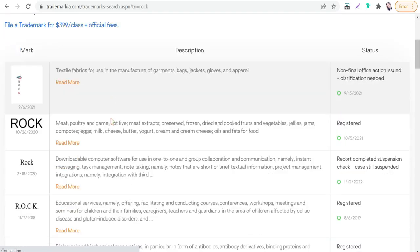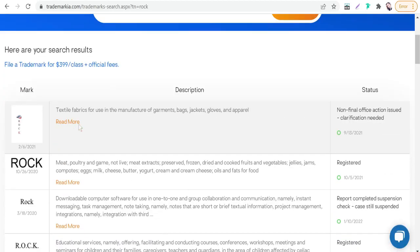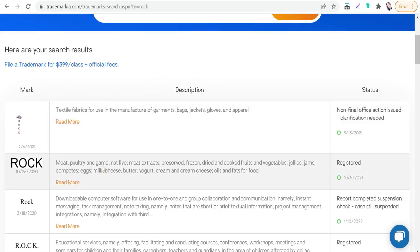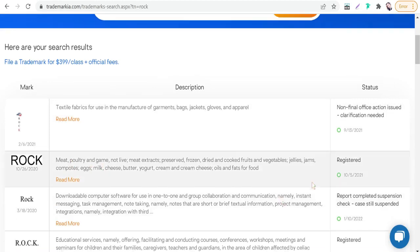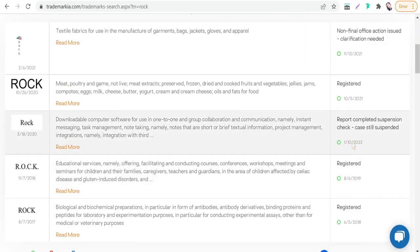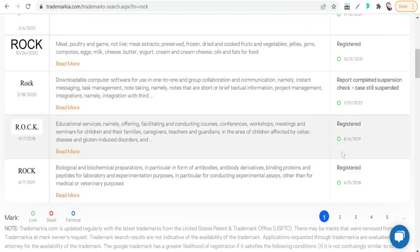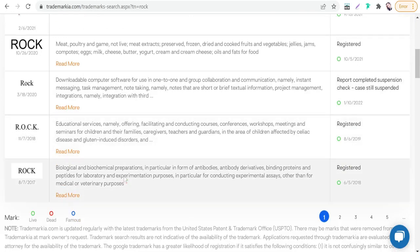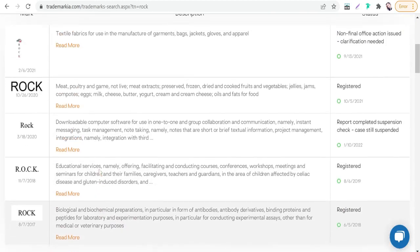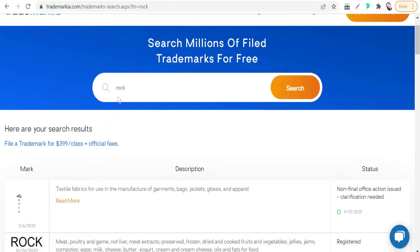As you see, it shows the type of product, the final product, like textile fabrics, meat, poultry, and game—registered, registered, registered—and so on. Biological and biochemical preparations, and so on. You can type here anything you want.